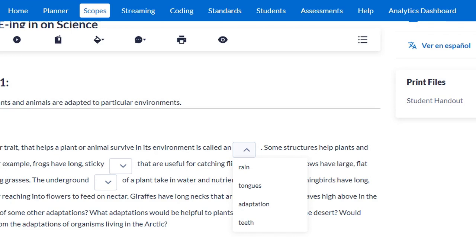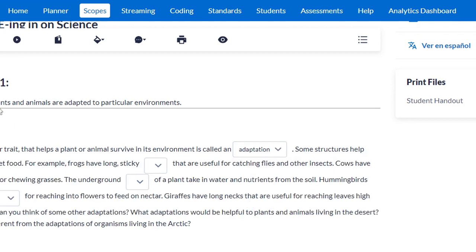Key concept one: the structures of plants and animals are adapted to particular environments. The passage reads: any characteristic or trait that helps a plant or animal survive in its environment is called a blank. The four options are rain, tongues, adaptation, and teeth. I'm going to eliminate rain first — rain is not a characteristic or trait. Tongues and teeth are physical characteristics of animals, but plants don't have tongues or teeth. So the most reasonable answer is adaptation, which also connects back to the key concept itself.